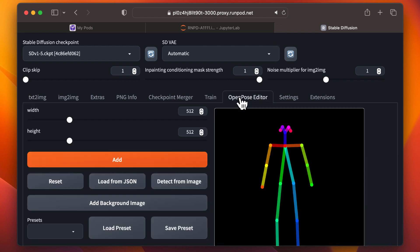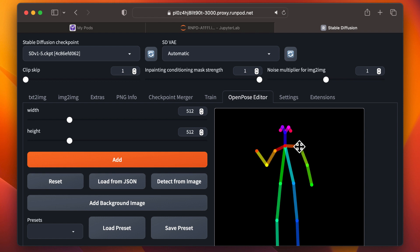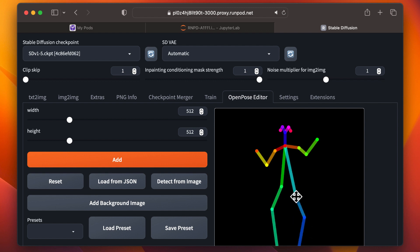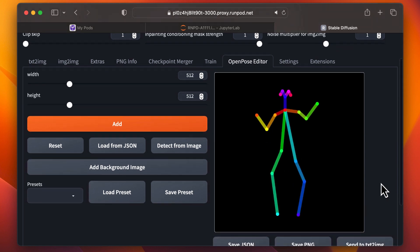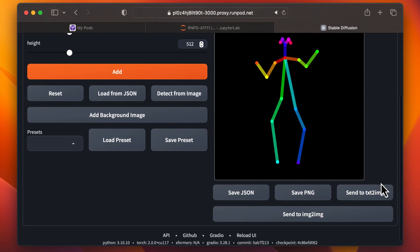Let's head over to the Open Pose Editor. Here, you can position the character figure however you like, and then click Send to Text to Image.